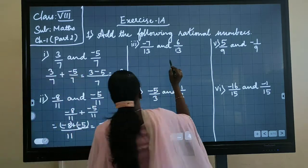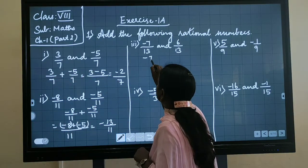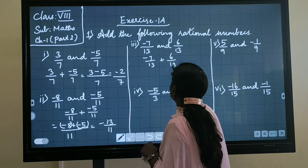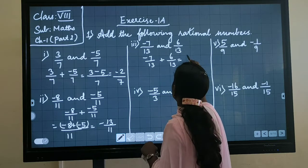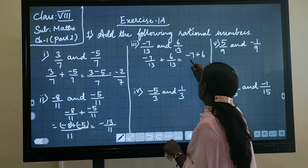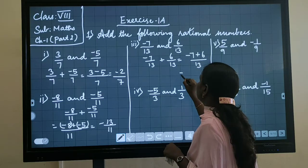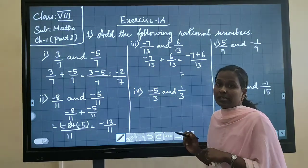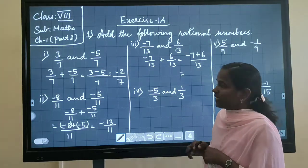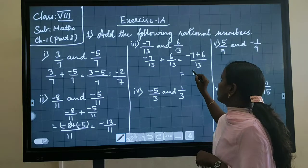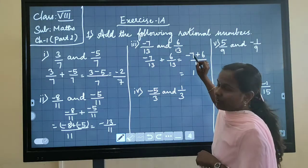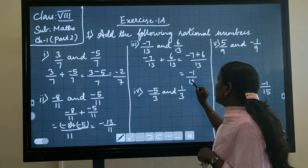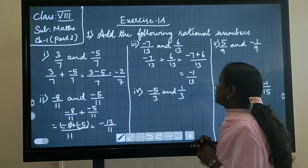Same way you have to solve here also. Minus 7 by 13 plus 6 by 13. One is a negative number, one is a positive number, so you have to subtract and put the largest number's sign. If you subtract you will get 1. The largest number is 7 and its sign is minus. So the answer is minus 1 upon 13.